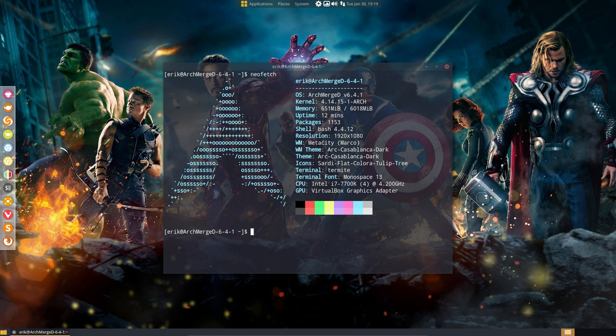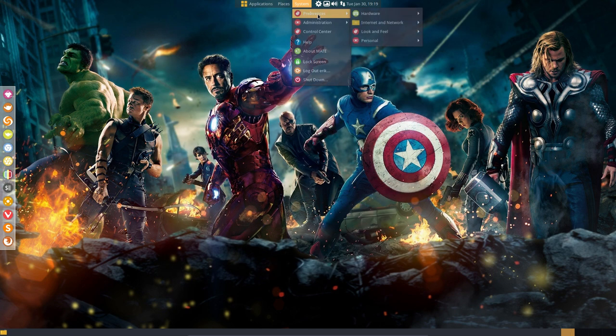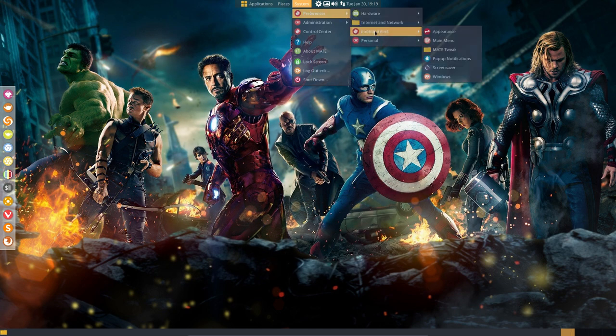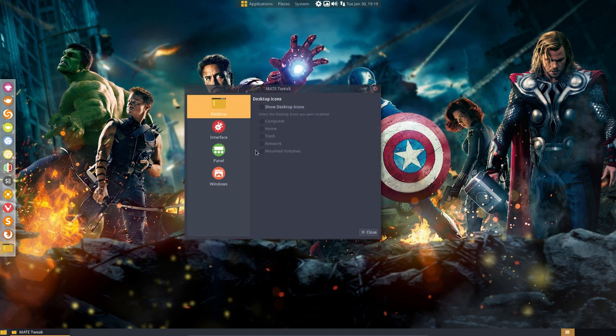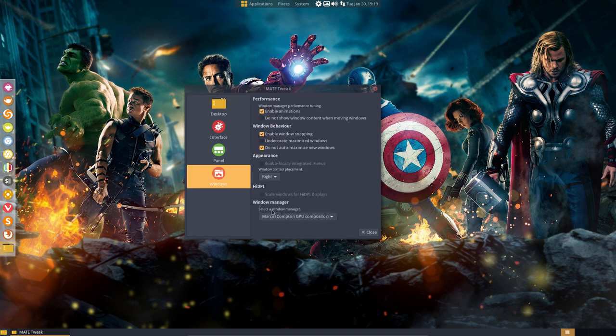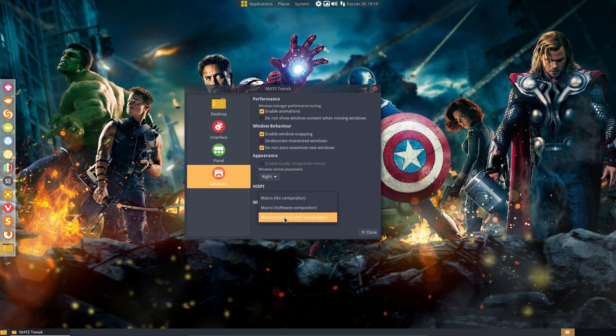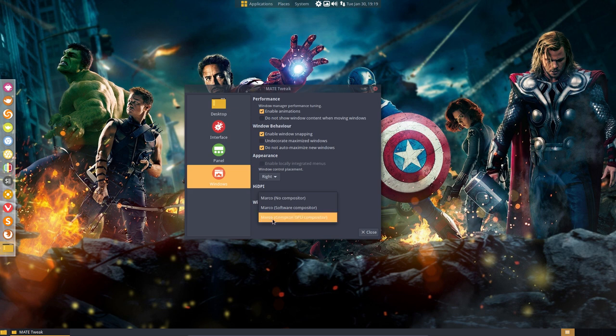The question was: is it possible to have Compton on MATE? MATE has a great tool called mate-tweak, and in mate-tweak we have compositor options: Marco, Marco software compositing, Marco Compton, or in the case of our scripts, you also have Compiz. So Compton is already installed.